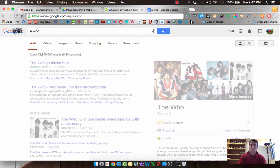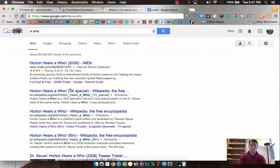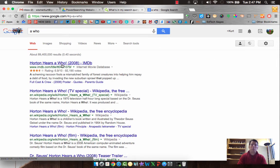Let's try a who. Oh, Horton Hears a Who. So it's Dr. Seuss. So those differences are important.